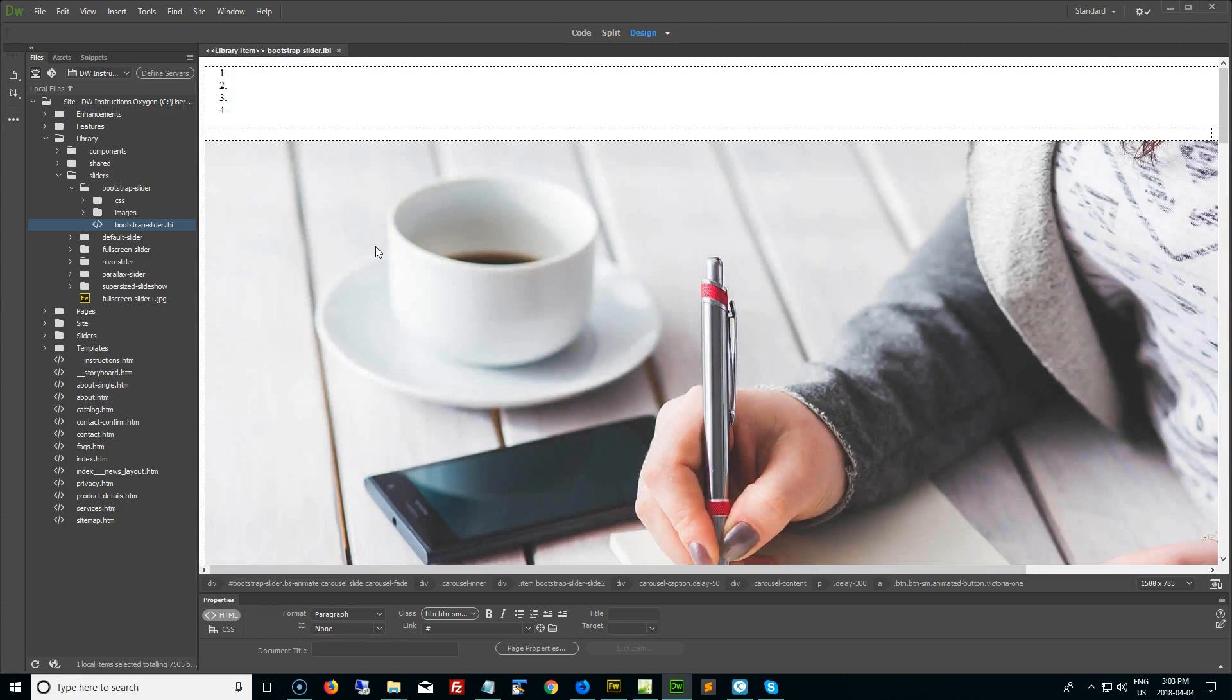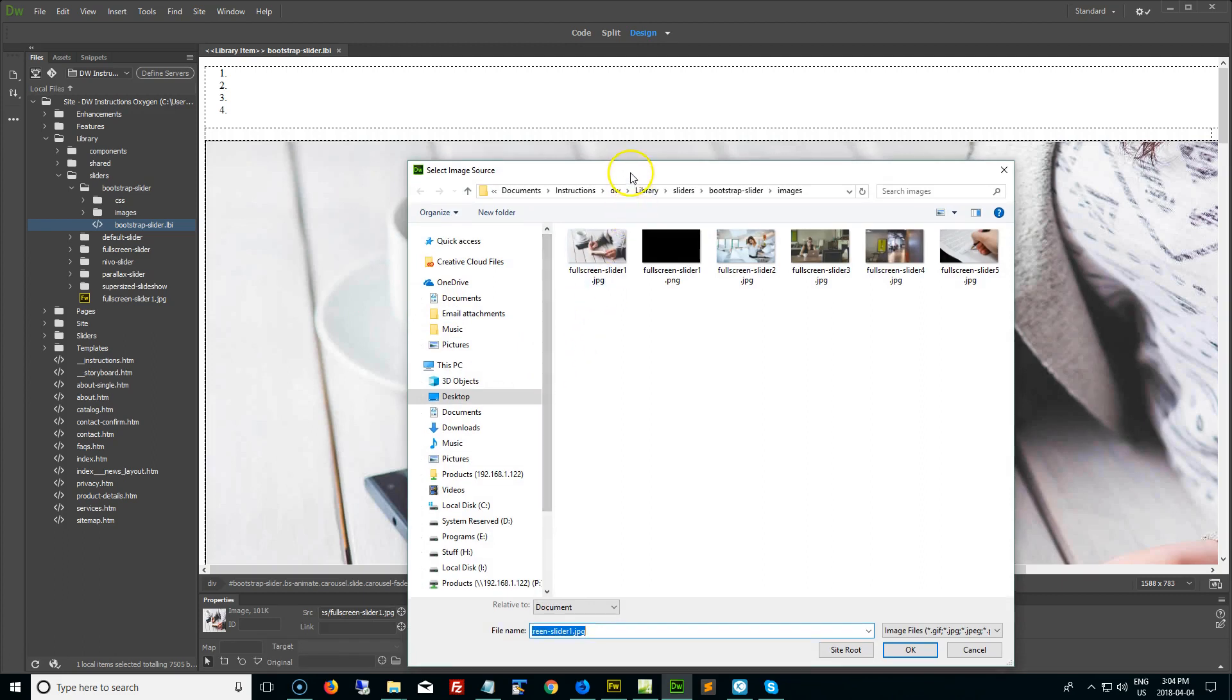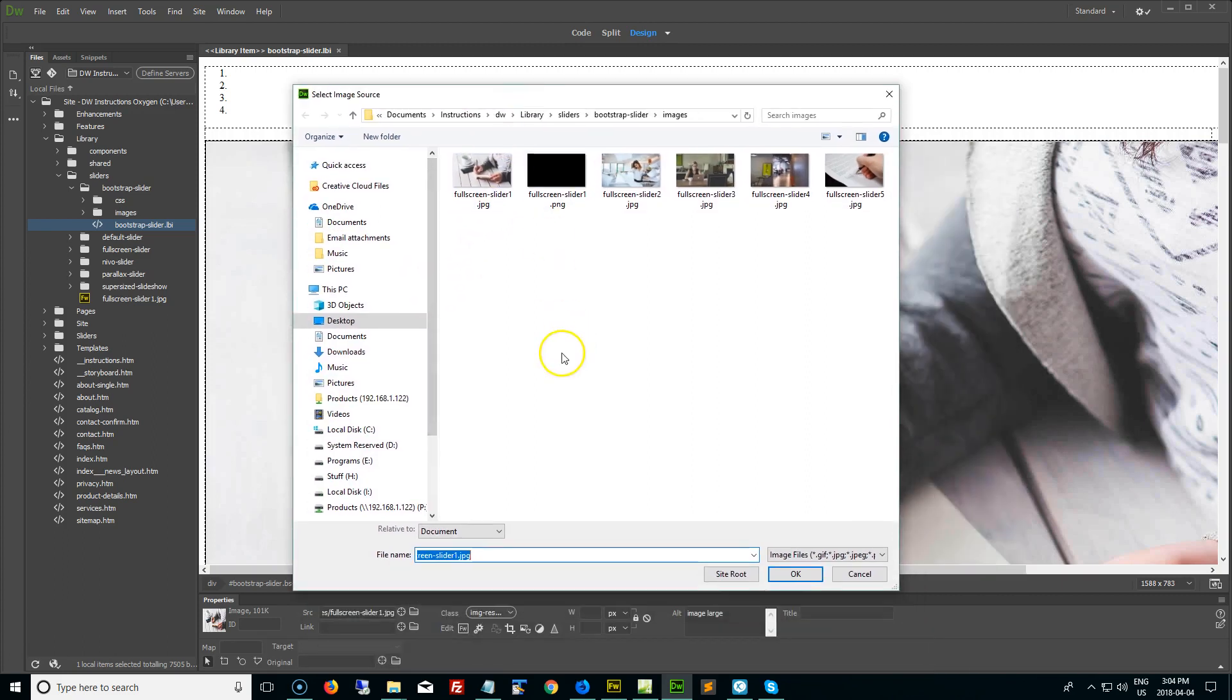So to change a picture, what I recommend is if you're in design view, is double click on the existing picture to open up the select image source panel in Dreamweaver. Usually it will take you to the same folder that that image is located in, depends on how you have Dreamweaver set up. In my case it does.